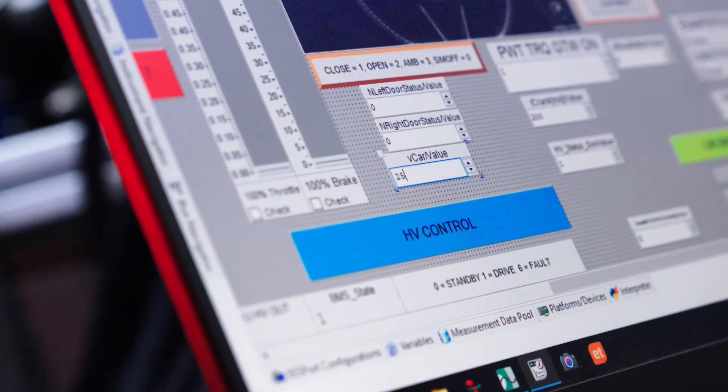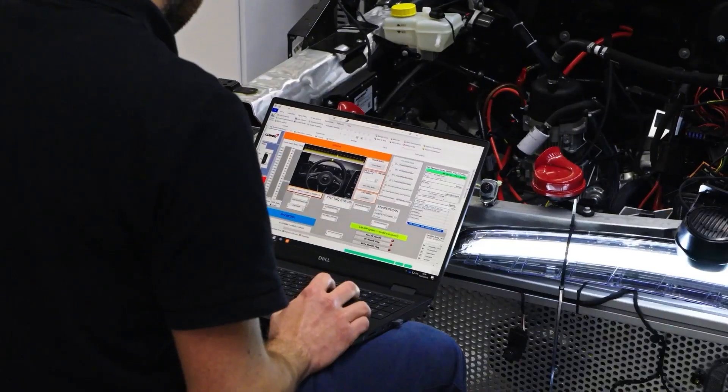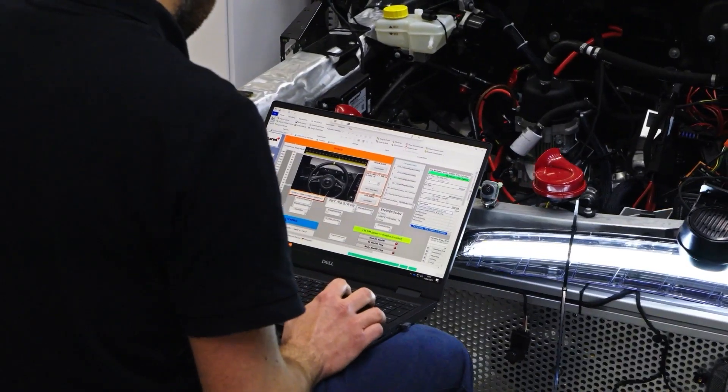So what seems like quite a simple change, actually, from a software point of view, touches most parts of the car.